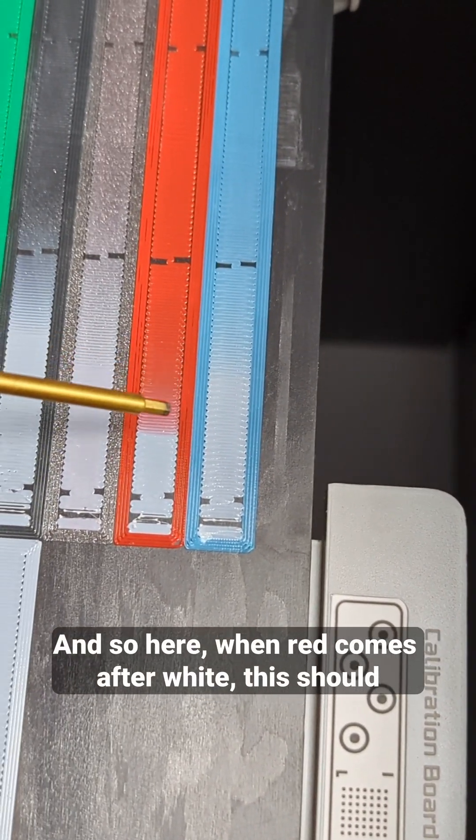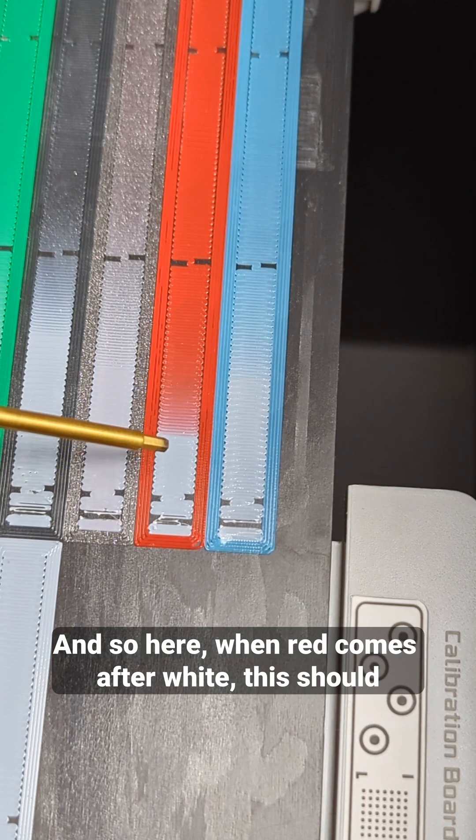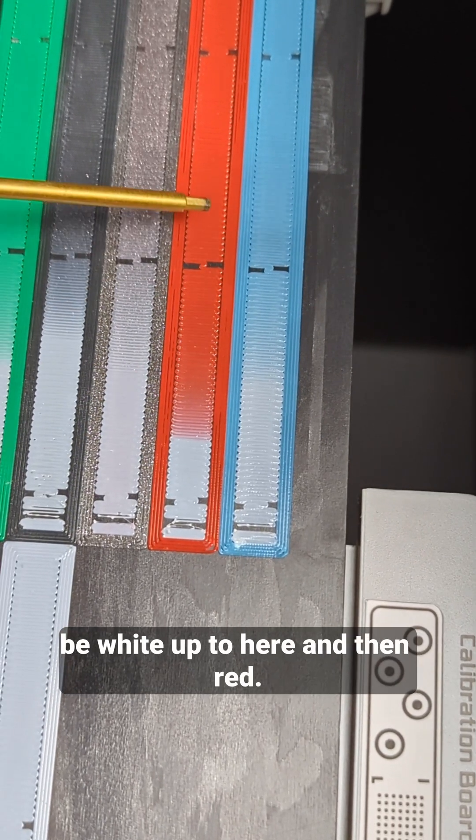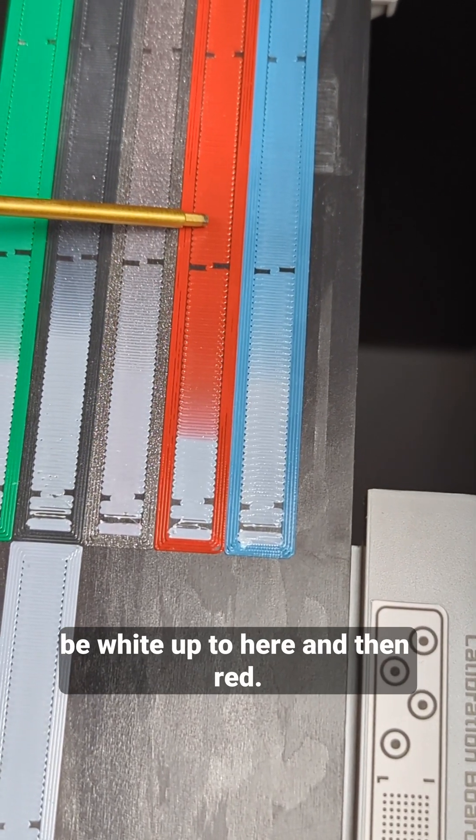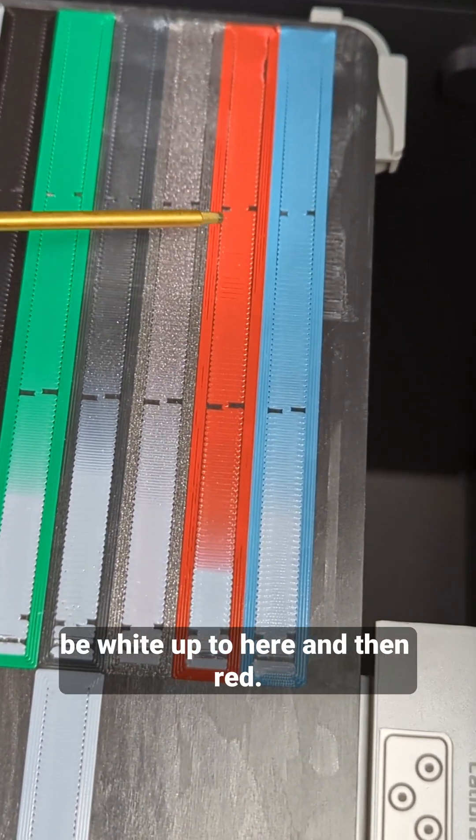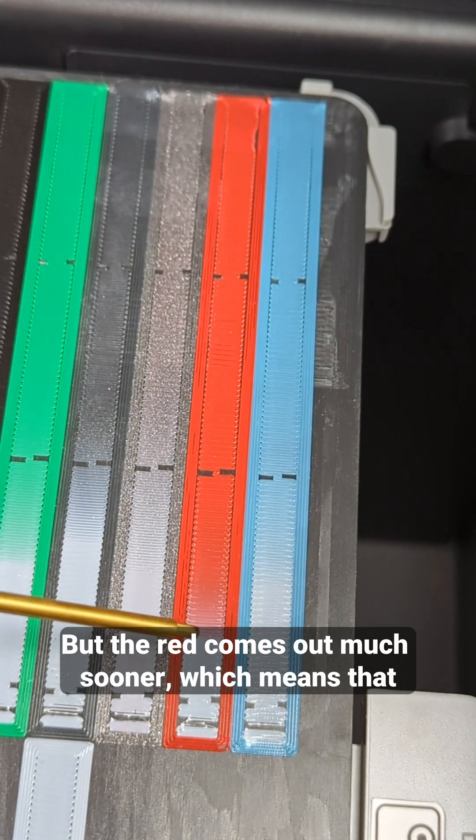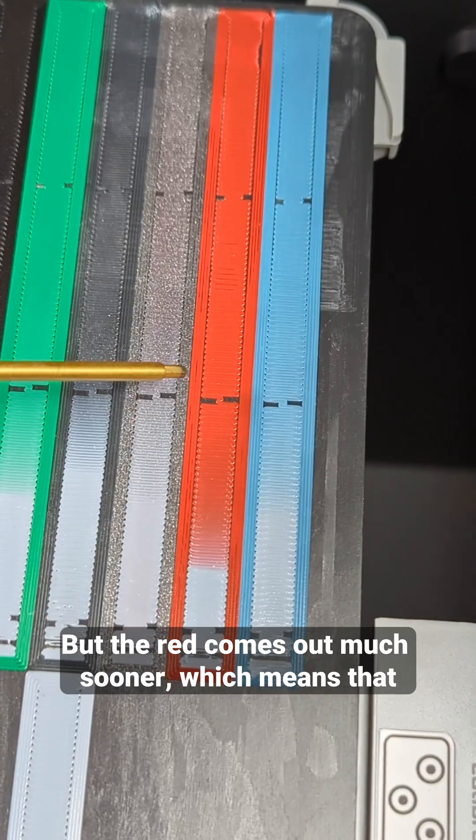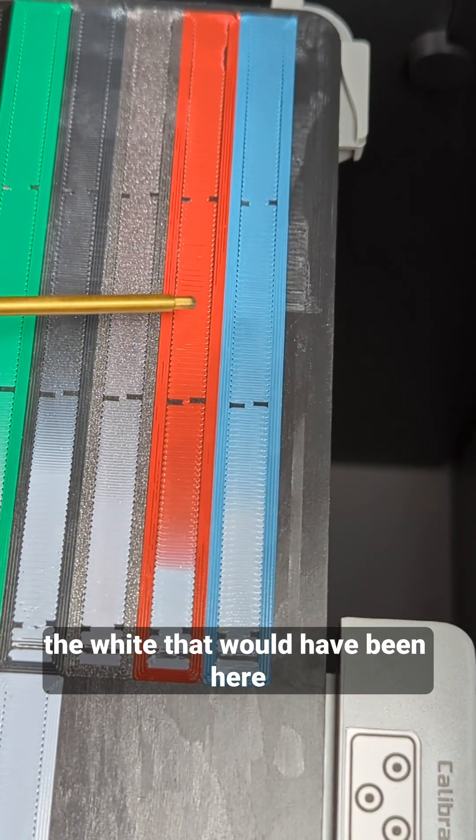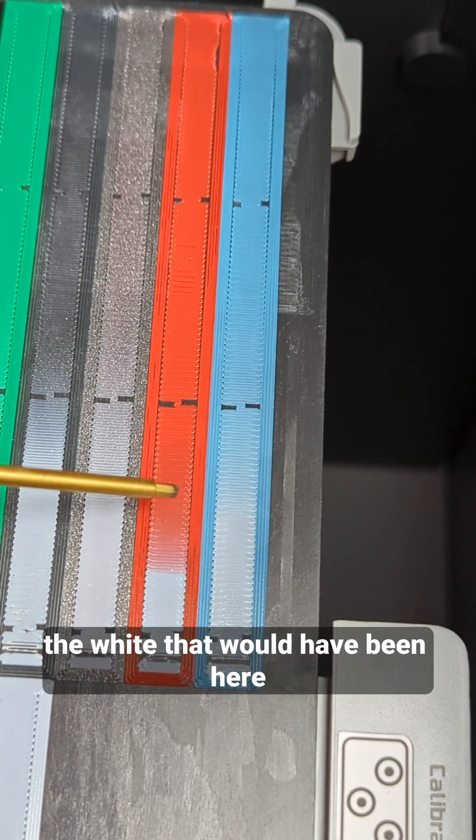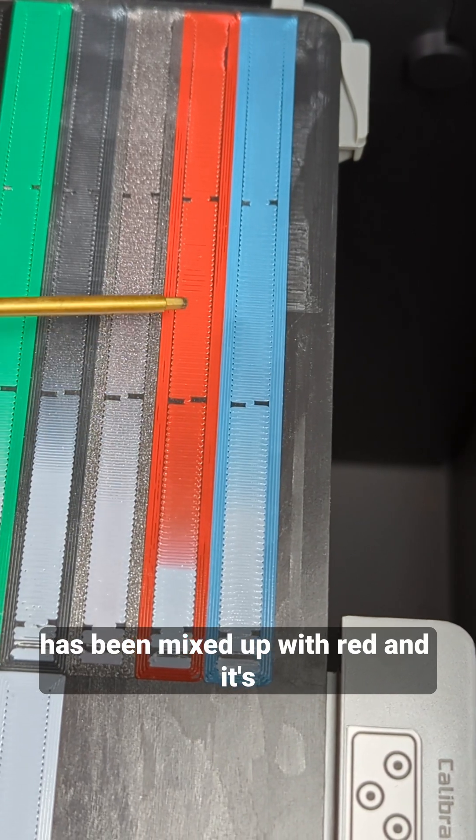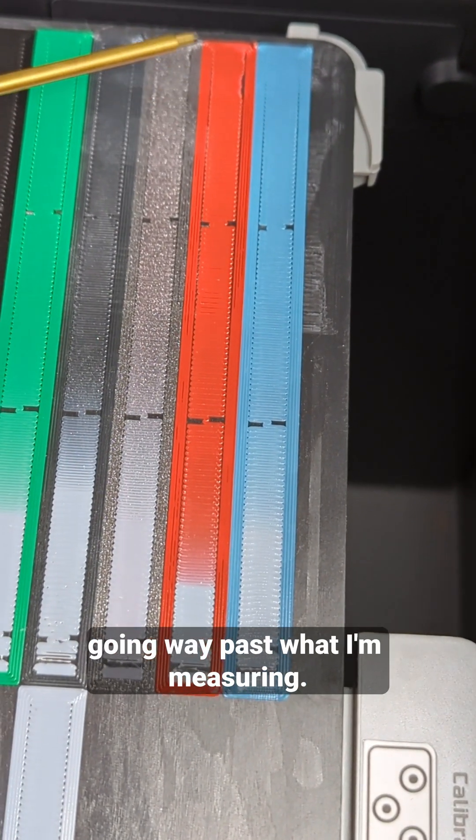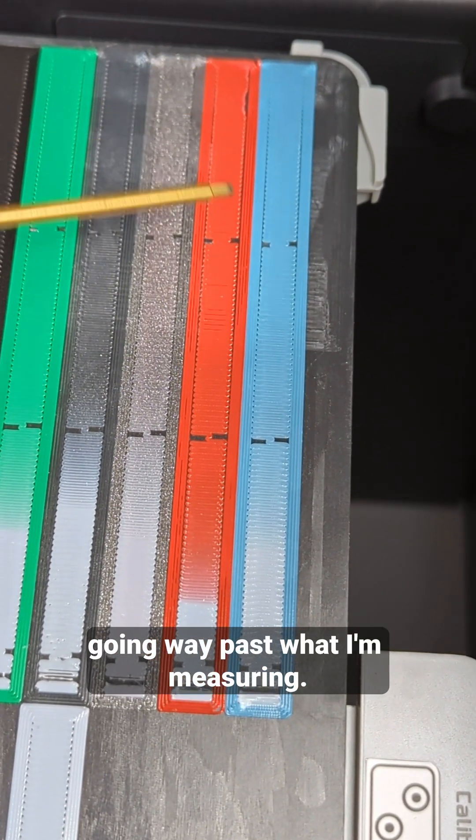So here when red comes after white, this should be white up to here and then red, but the red comes out much sooner, which means that the white that would have been here has been mixed up with red and it's going way past what I'm measuring.